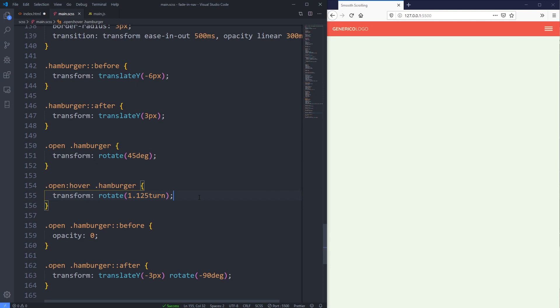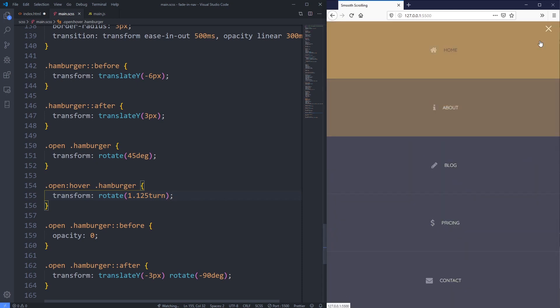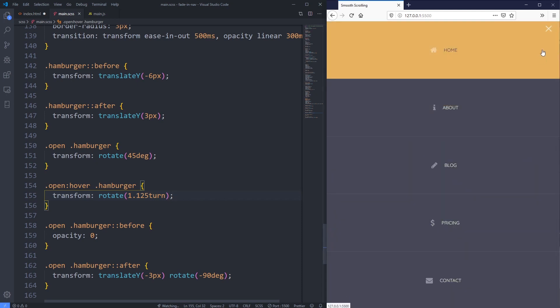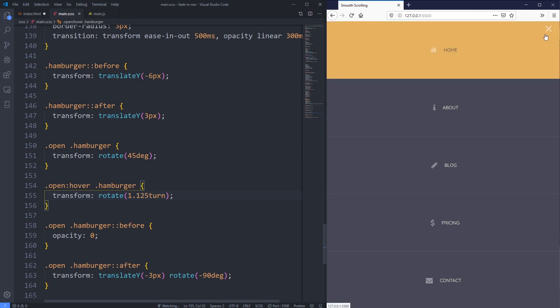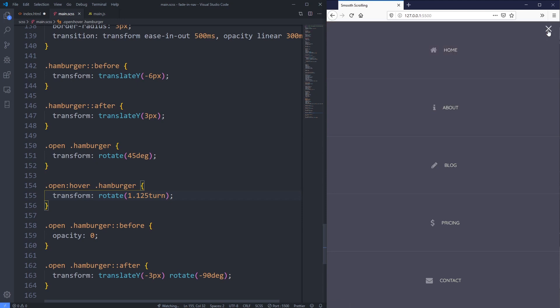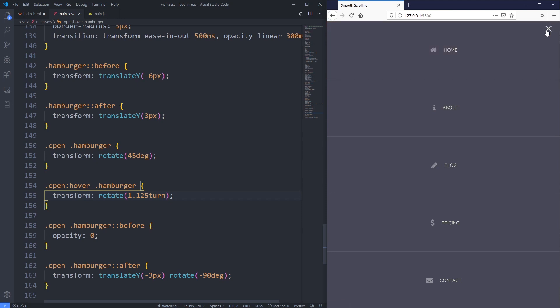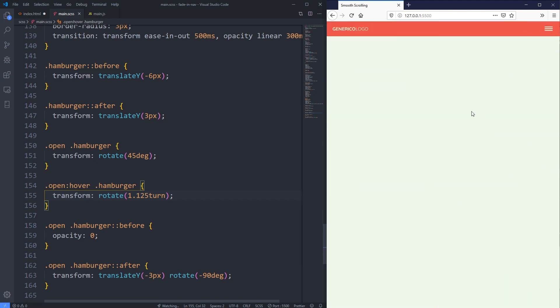So we actually need 1.125 for that to work. If you're using the turn unit, you could definitely still use degrees here. I just find once you get past 360, it gets a little cumbersome. So I do like using the turn unit. So there we go. We can see it's opening and when I hover on top, I get that feedback, immediately makes me realize that I can definitely click on that. And when I click it spins and closes back down.